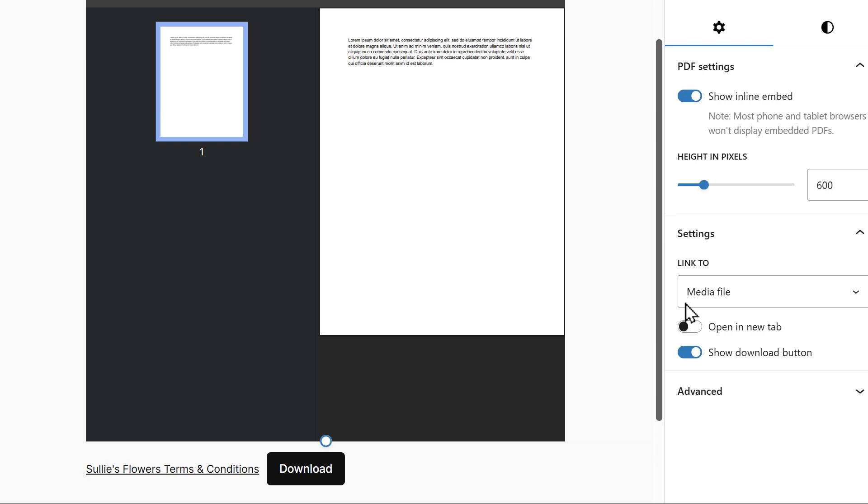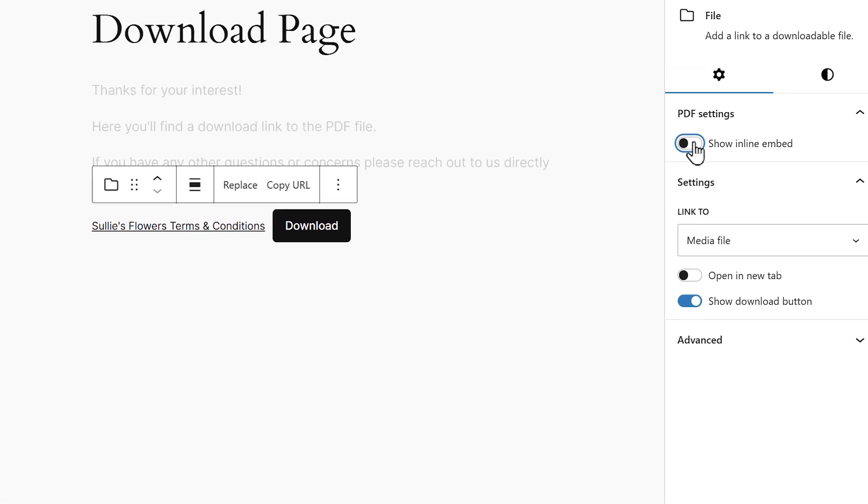If your file is a document like a PDF, you might see a preview of the document when you upload it to create your link. To remove this, click on the toggle called show inline embed on the right side.